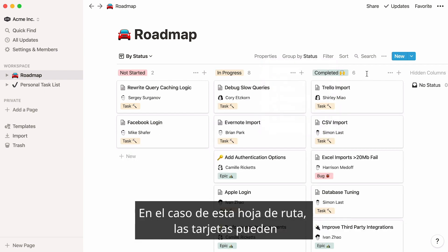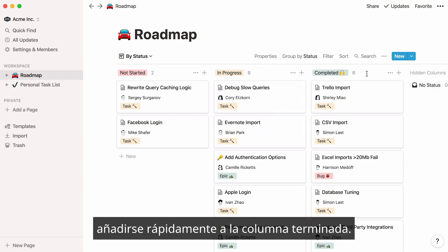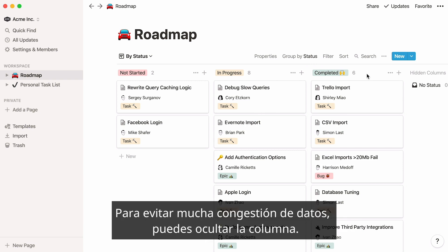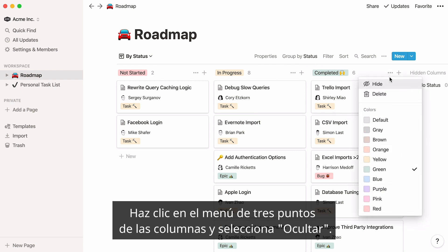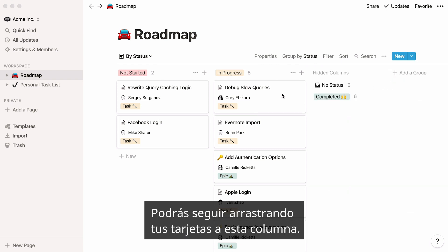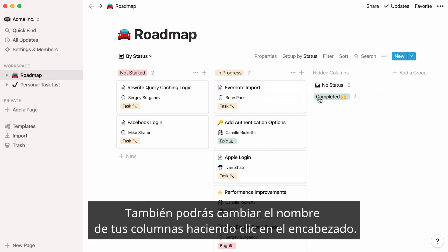In the case of this roadmap, cards can quickly add up in the completed column. A way to avoid too much data congestion is to hide the column. Click on the column's three-dot menu and select Hide. You will still be able to drag and drop your cards in this column. You can also rename your columns by clicking on their headings.